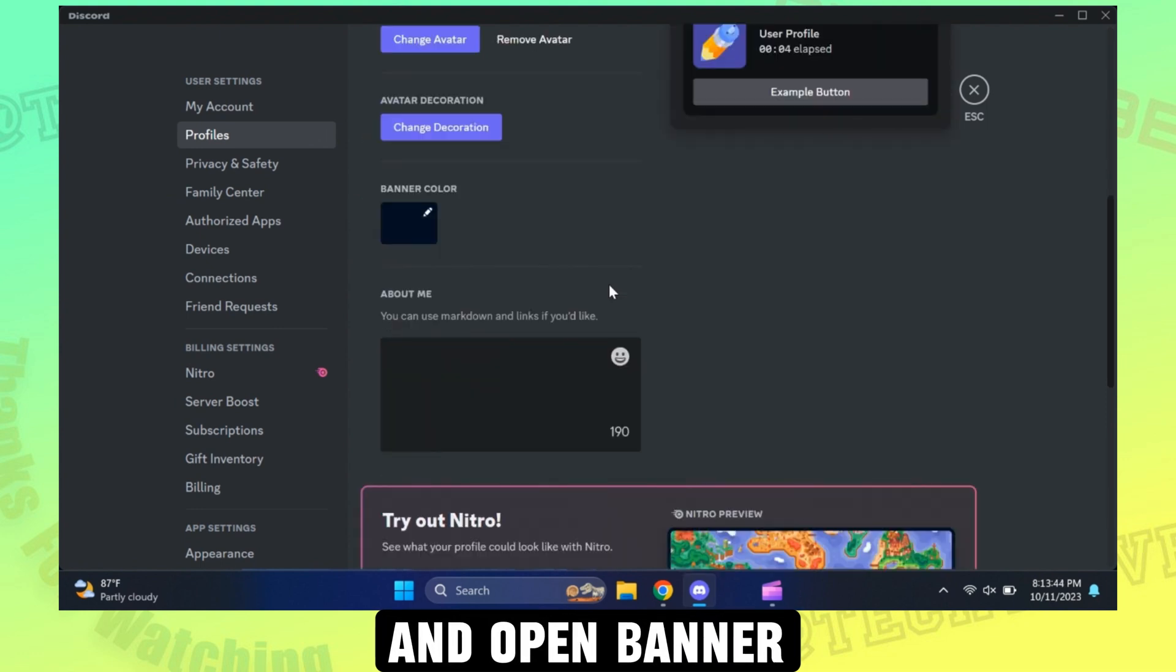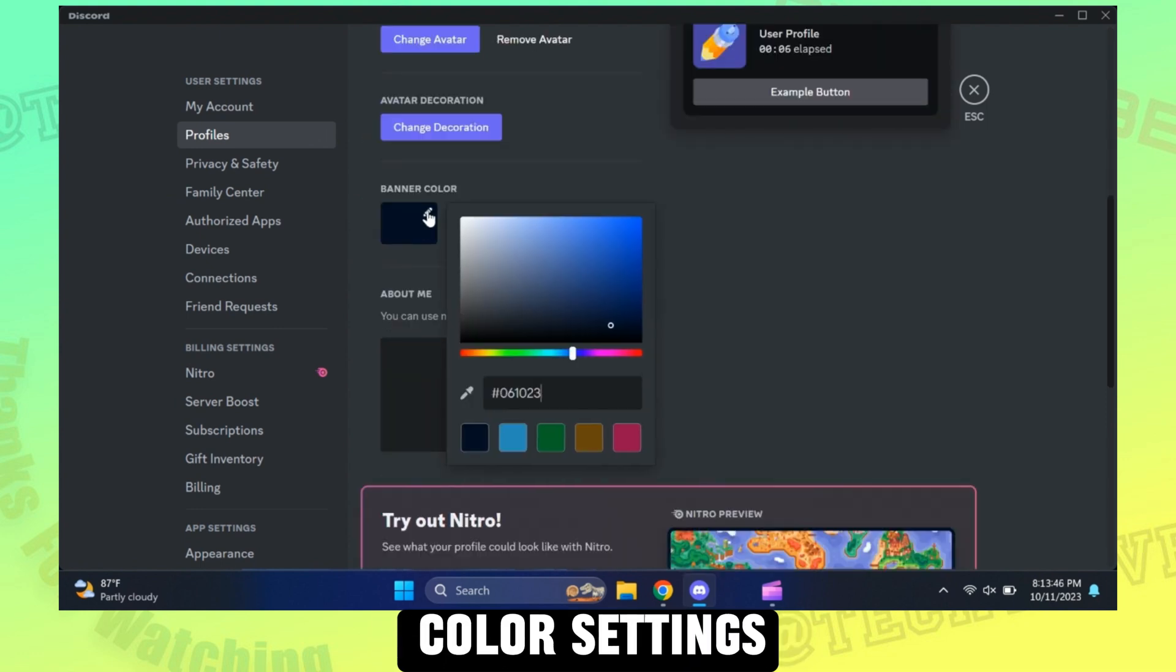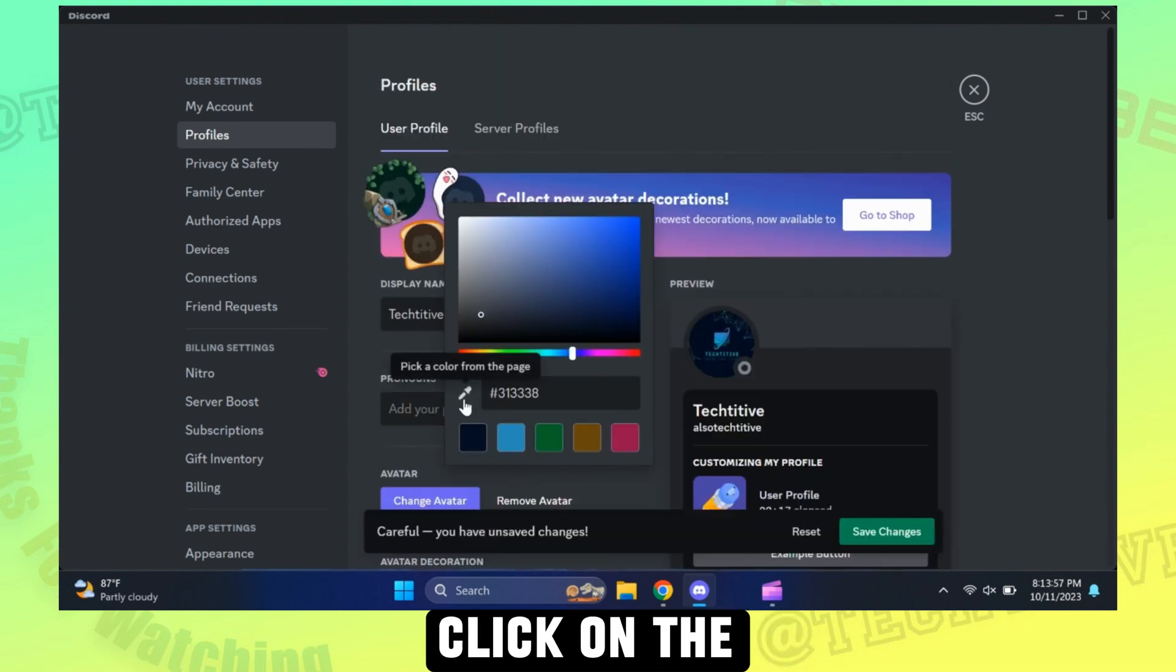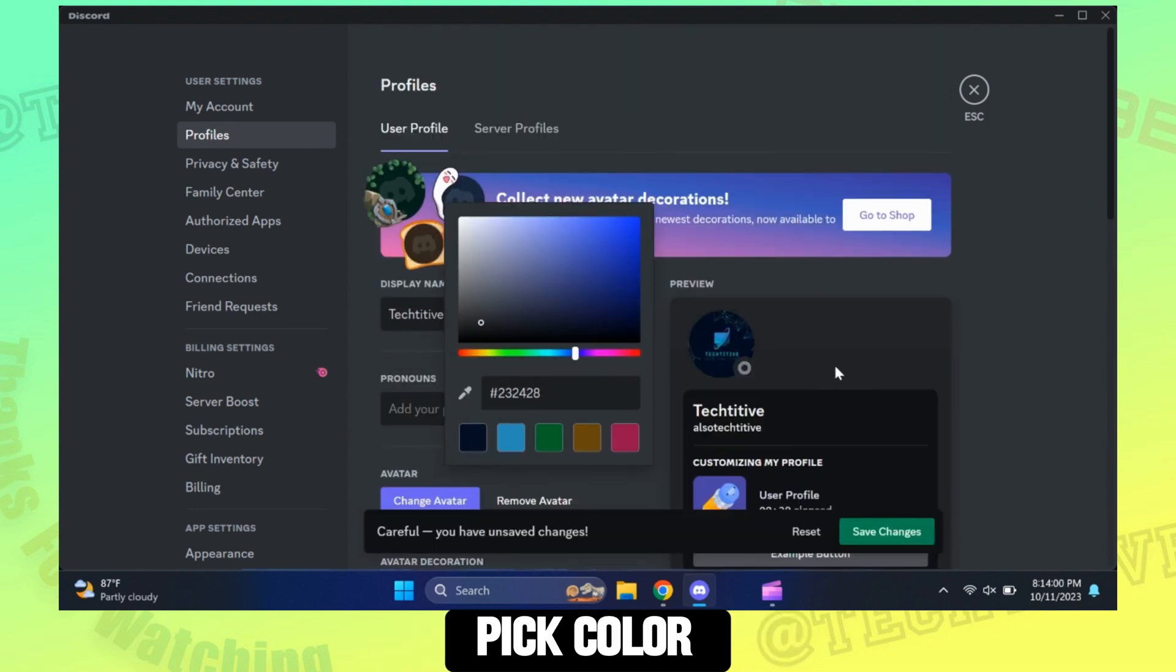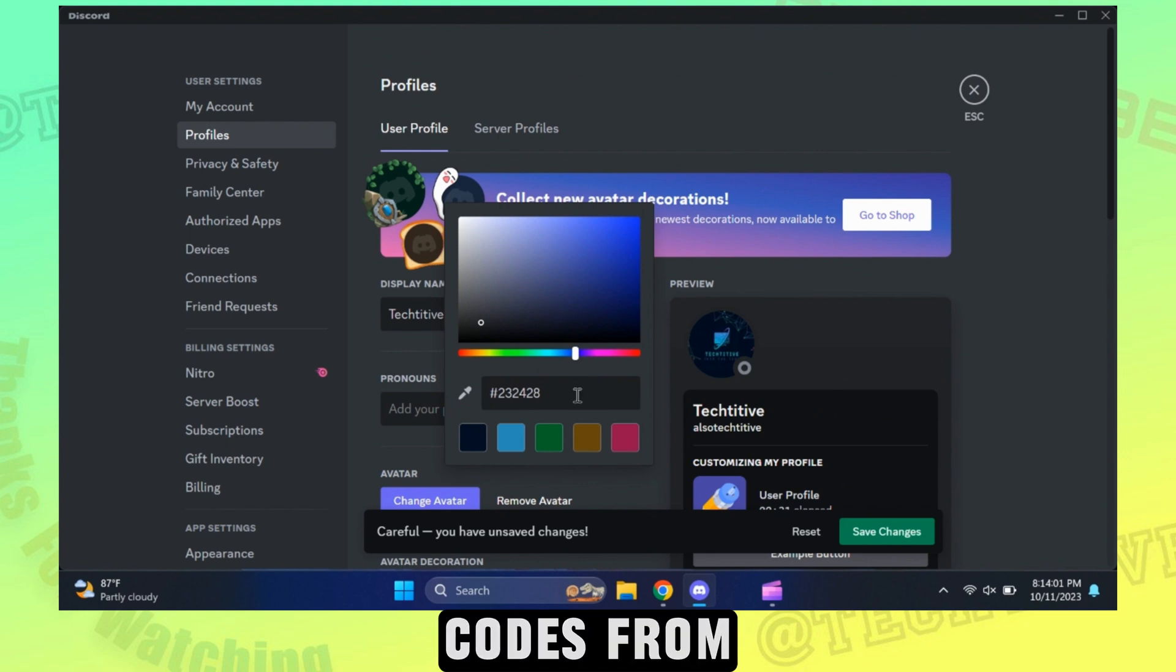Scroll down and open banner color settings. Click on the dropper icon so you can pick color codes from this page.